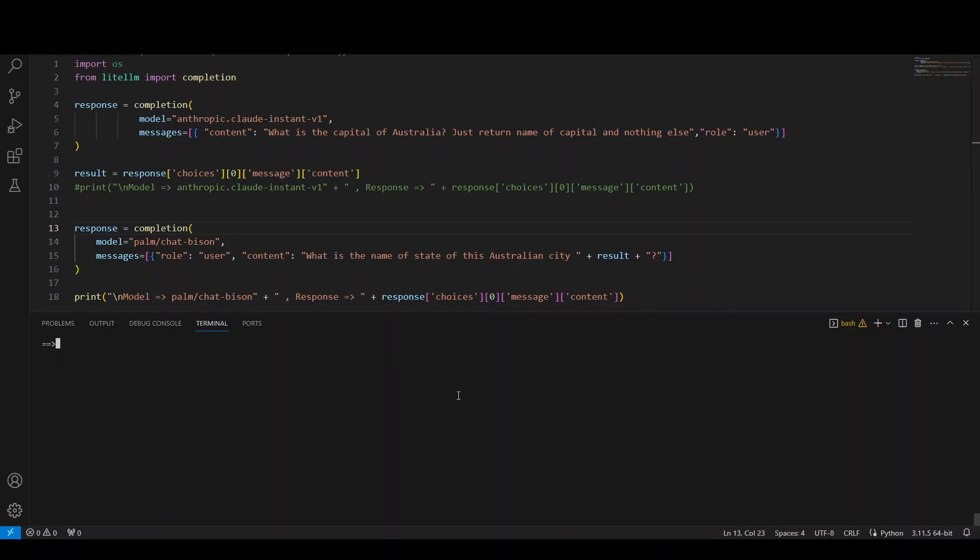And then we are printing the result. So let me run it. So the command for it is simple Python because I'm running it locally. Let me run it. Let's see what happens. Should not take too long. So that's it.